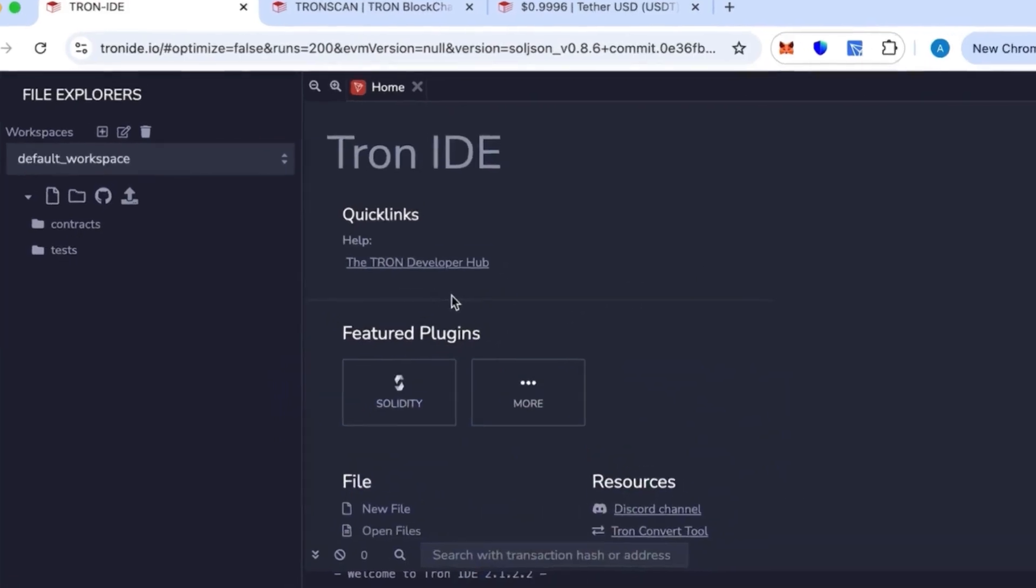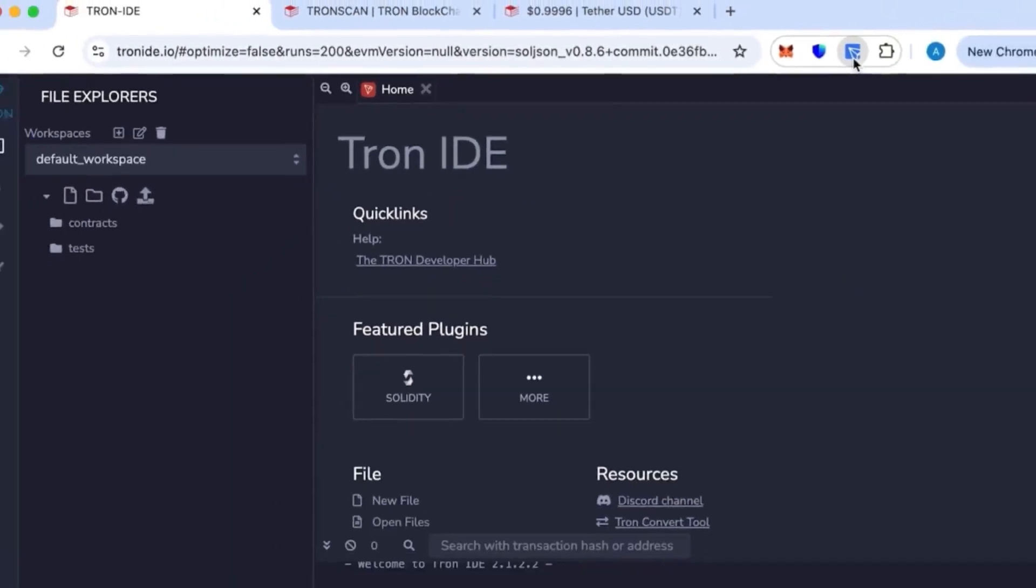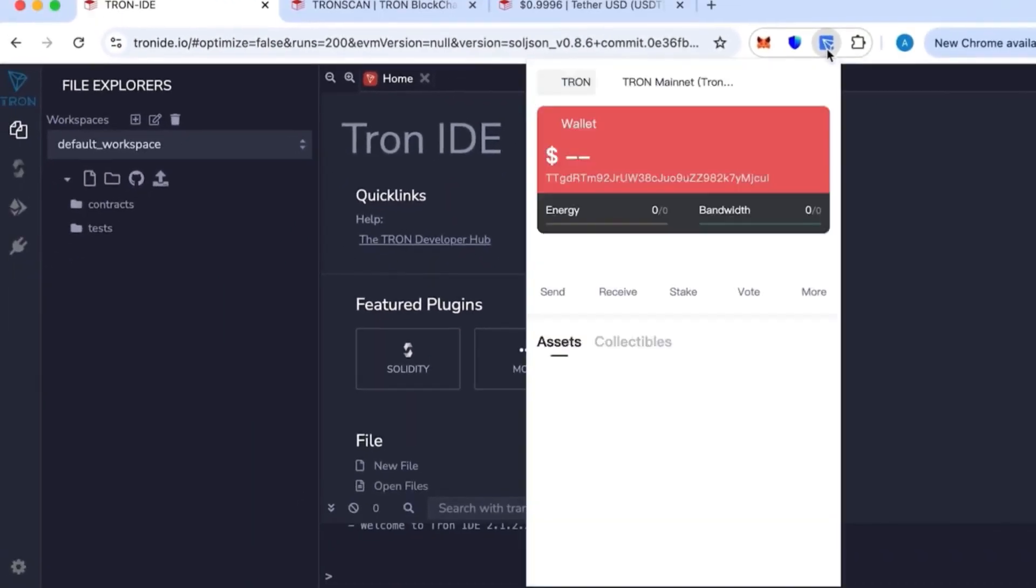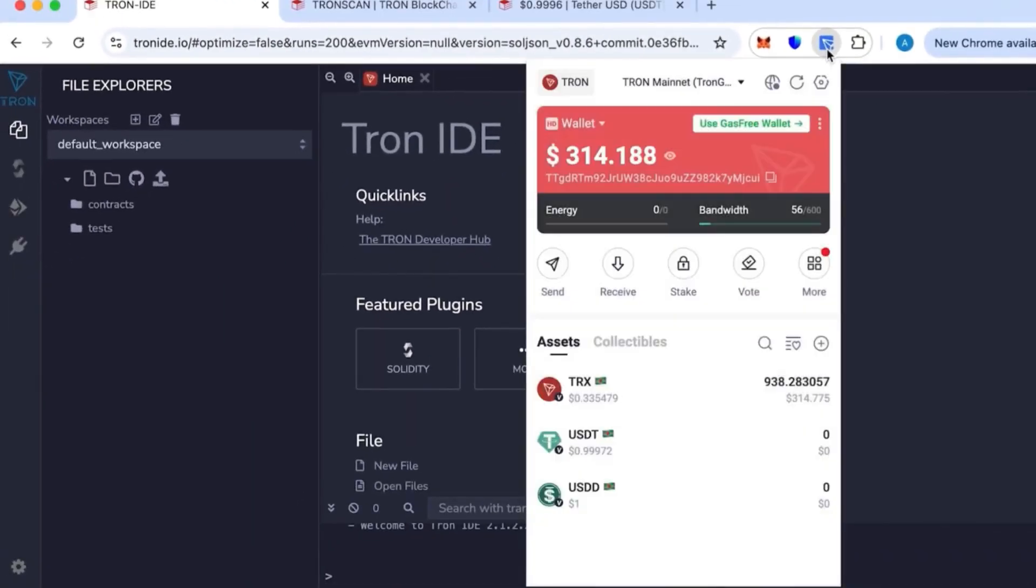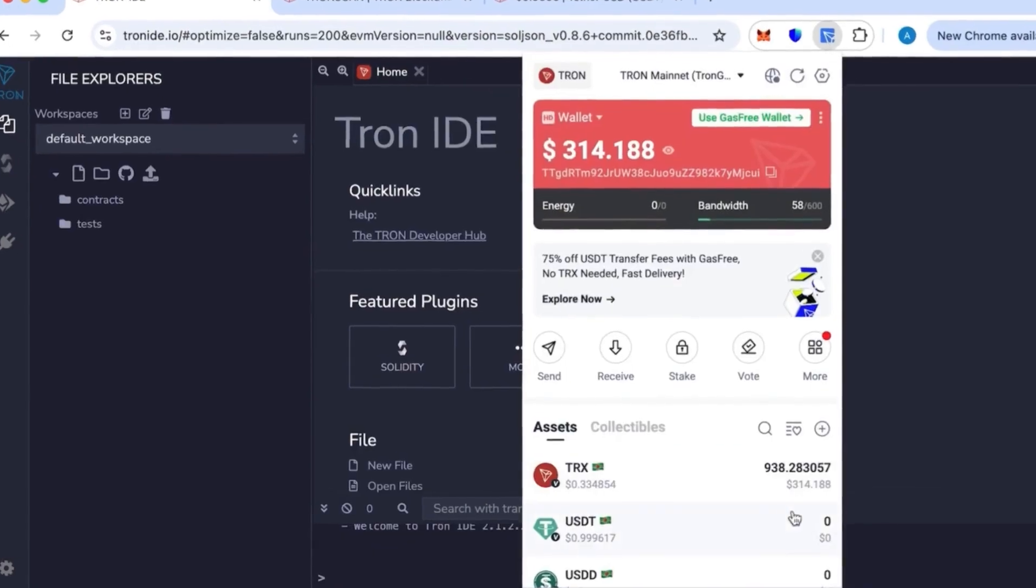Hi everyone, today I'm going to show you how you can create your own token on the TRC20 network. For this we need Tron IDE and the TronLink wallet, which is a browser extension.